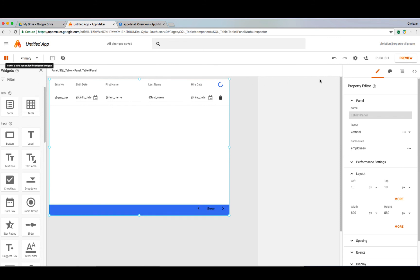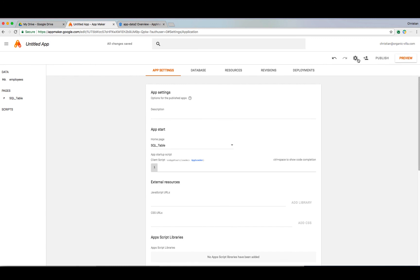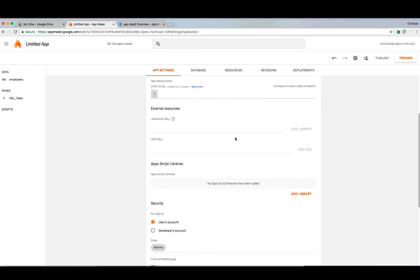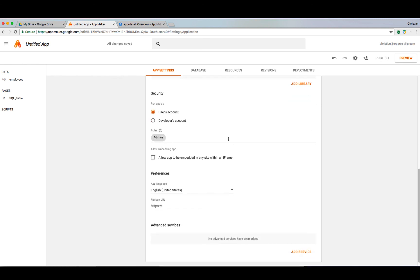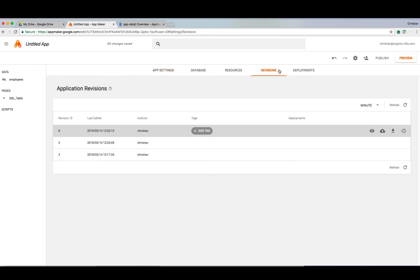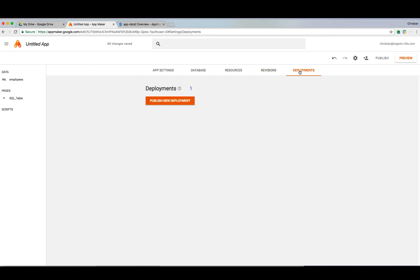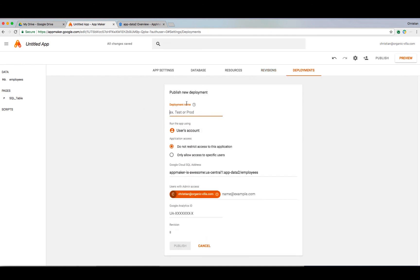From app settings, we can create different roles to control access to our application. As in all things cloud, it's best to use the practice of least privilege and assign permissions to Google Groups that makes updating membership simpler and more secure. We can also review our revision history as we've built our application to control our deployments. Now that we're ready to deploy, we'll give it a name, choose whether or not to restrict access, confirm SQL and admin access, and then publish to our intended audience.